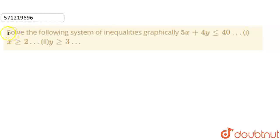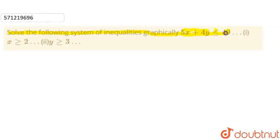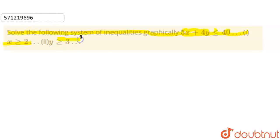Today our question is: solve the following system of inequalities graphically. 5x plus 4y less than or equals to 40. This is our first equation. x greater than or equals to 2 and y greater than or equals to 3.